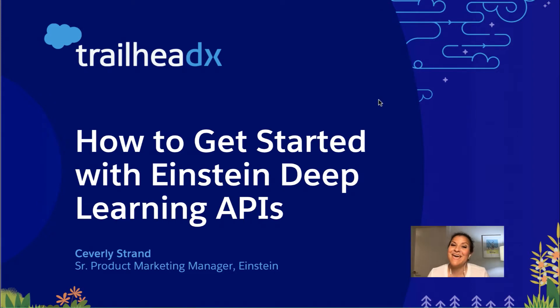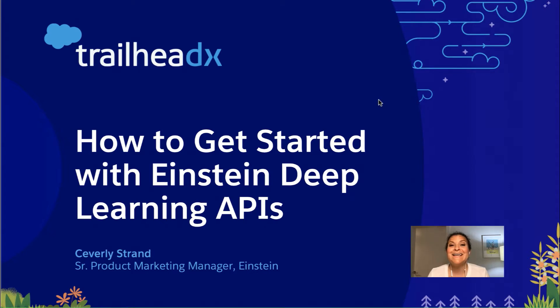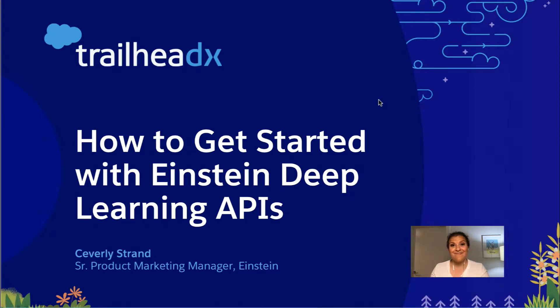Hi, my name is Kevra Lee Strand and today I'm going to walk you through a demo of how to get started using our Einstein Deep Learning APIs in order to create AI-powered apps. And with that, let's get started.